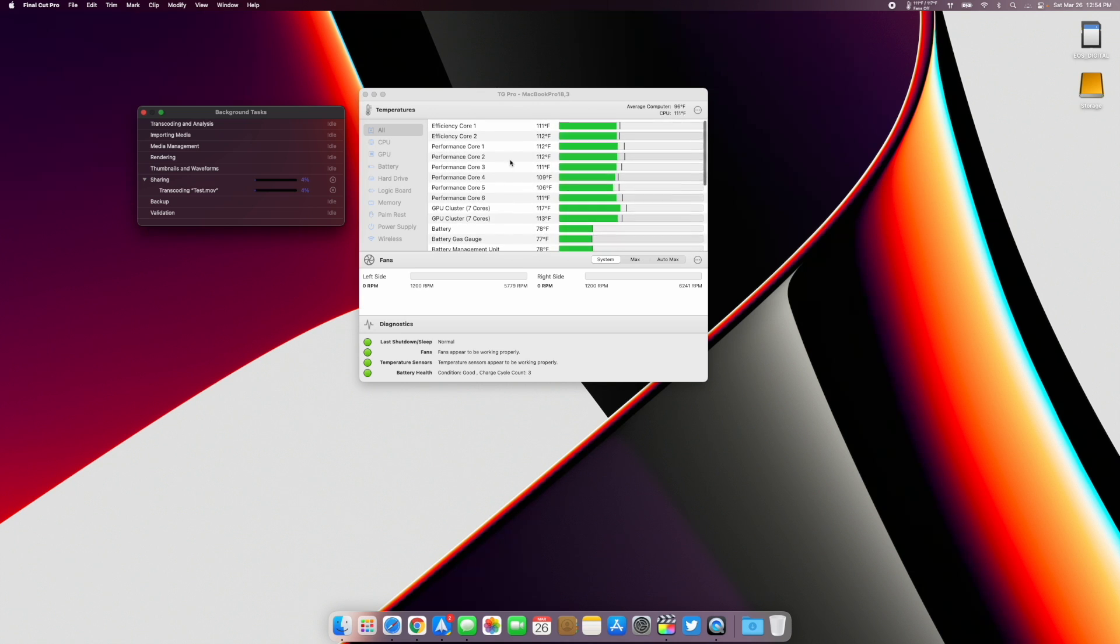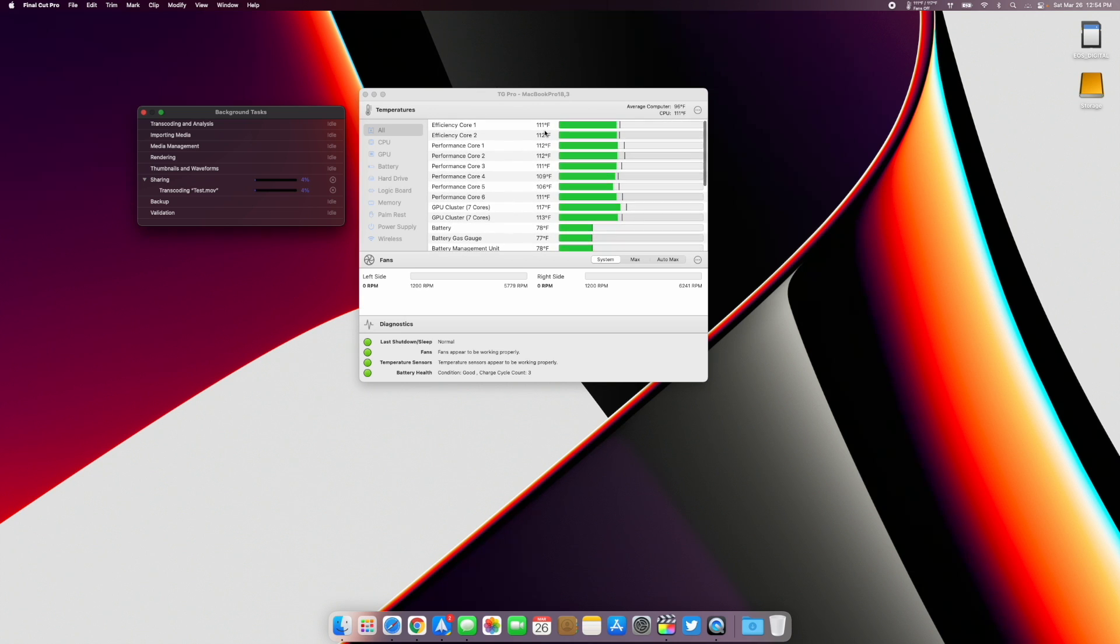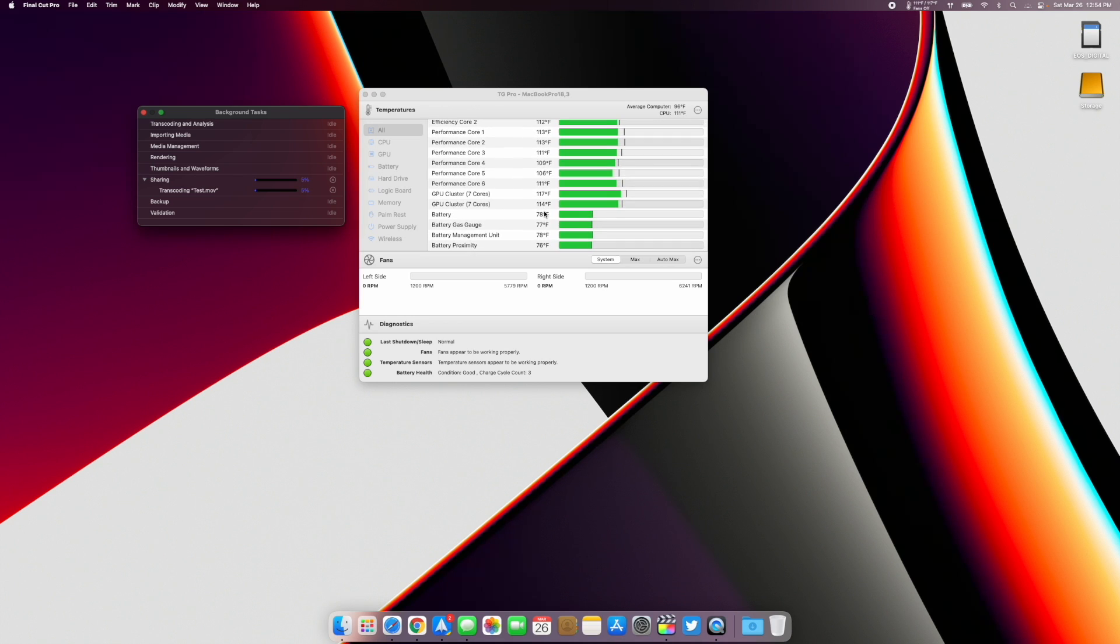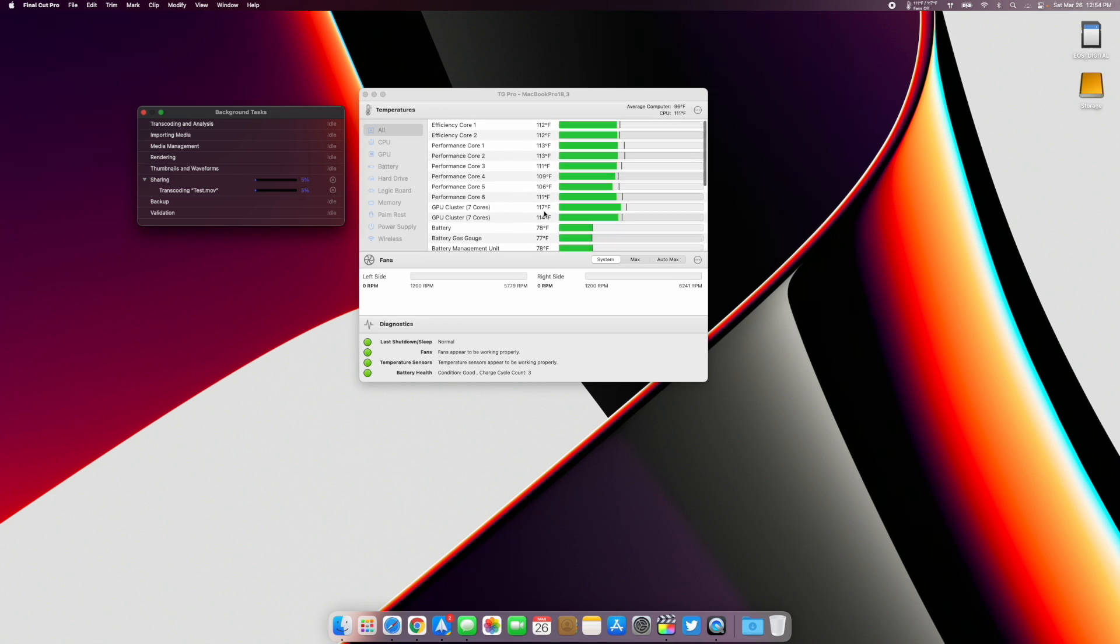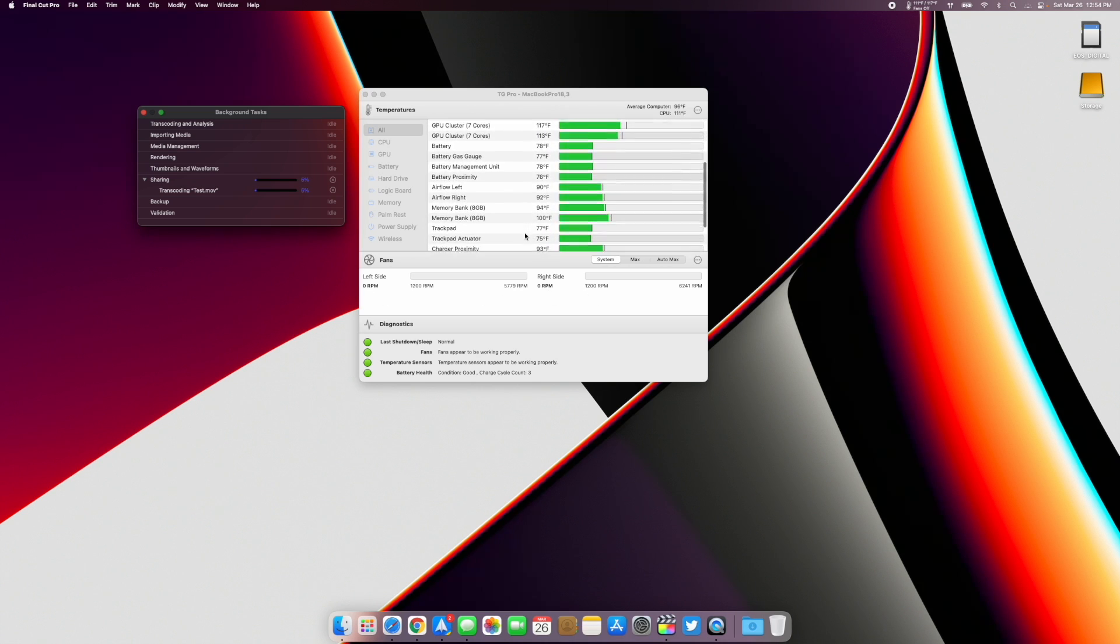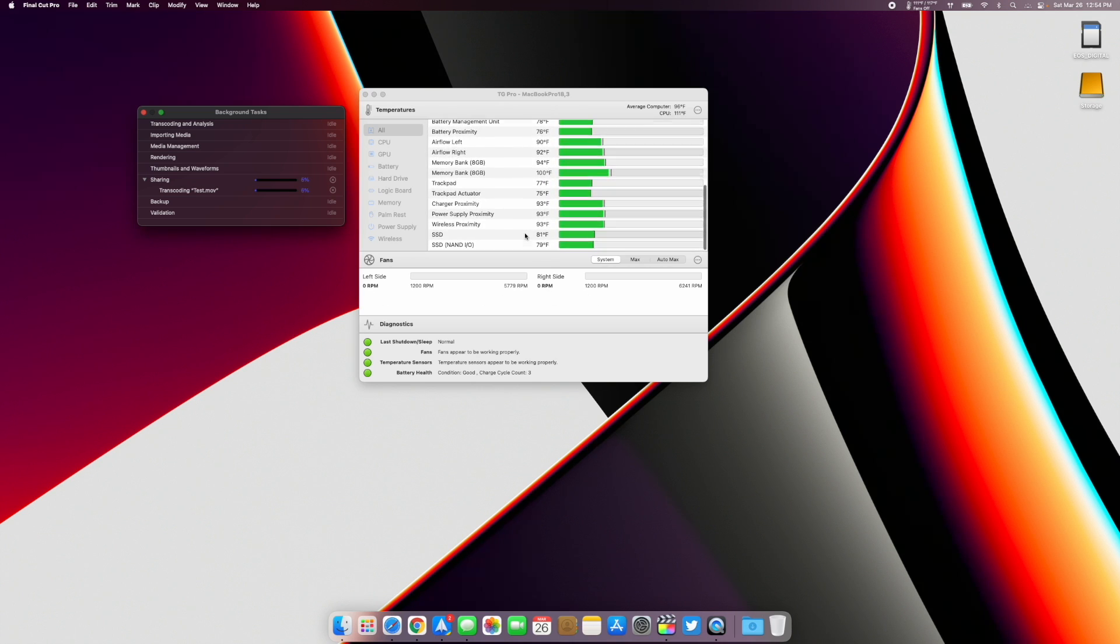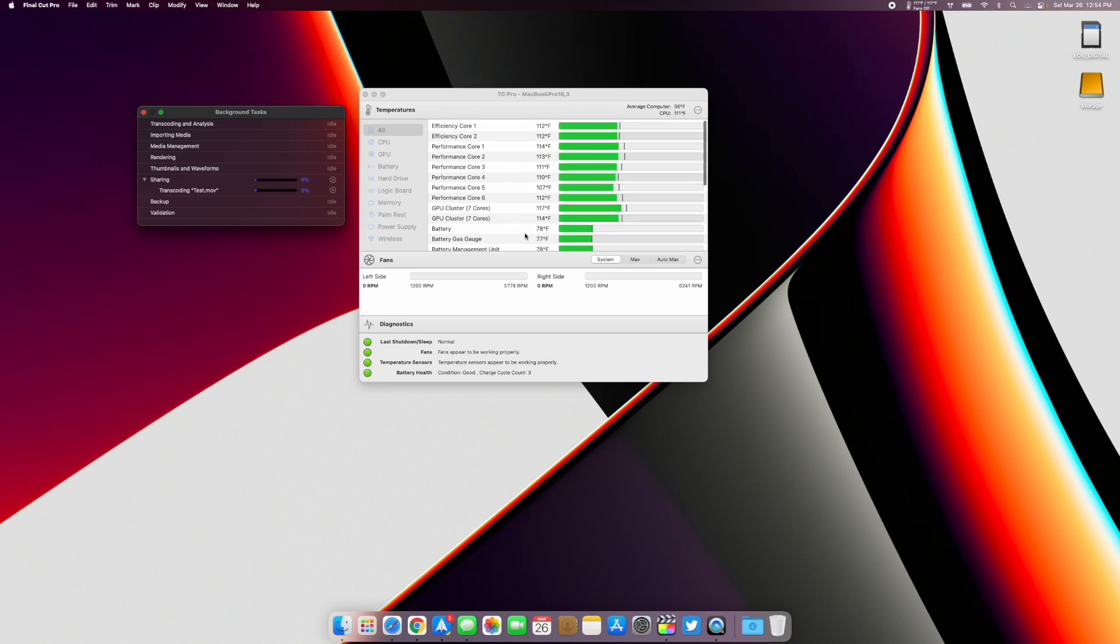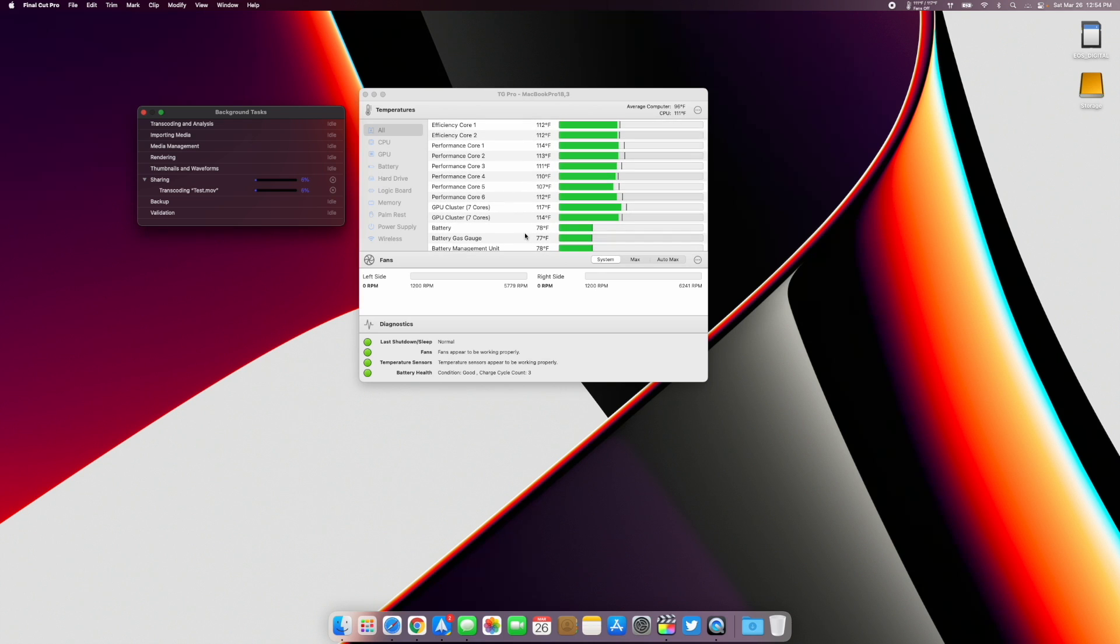You can see here we're really not getting above about 110 and then 117 right here, so we're not going over 120 anywhere except here and there. It cools down pretty quick and this whole time we have no fans. It's maintaining without having to use the fans. I'm just going to go ahead and stop it, I'm not going to wait for the whole thing to export. It was like a six minute video, but that is TG Pro.